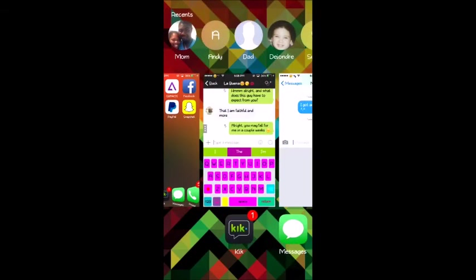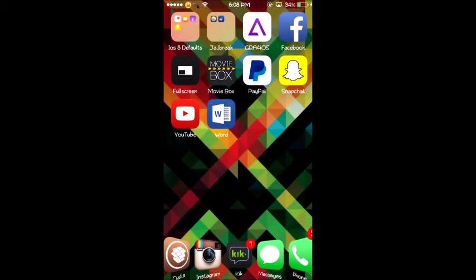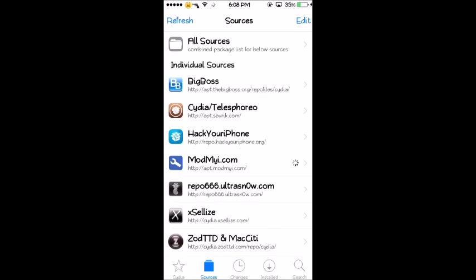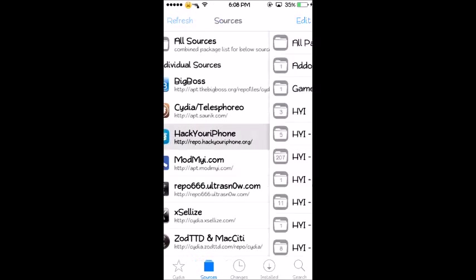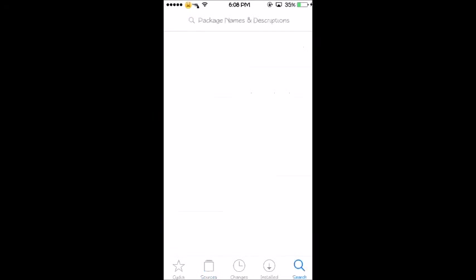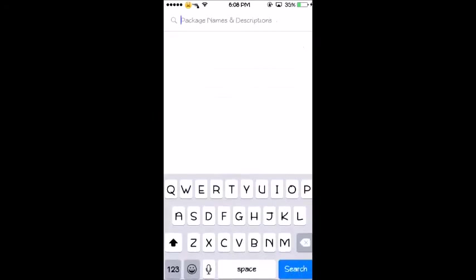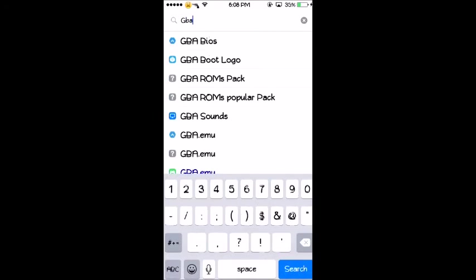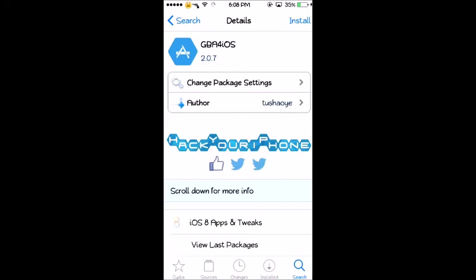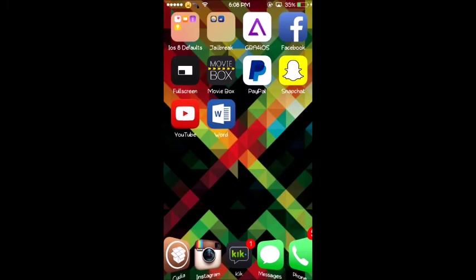The second way you can get it is if you are jailbroken, you can go to Cydia and you're going to want to go to the sources tab and you want to add this source: repo.hackyouriphone.org. Once you add it you want to go to search and type in GBA the number 4 iOS, click on it and click install and basically it does the same exact thing as this one.